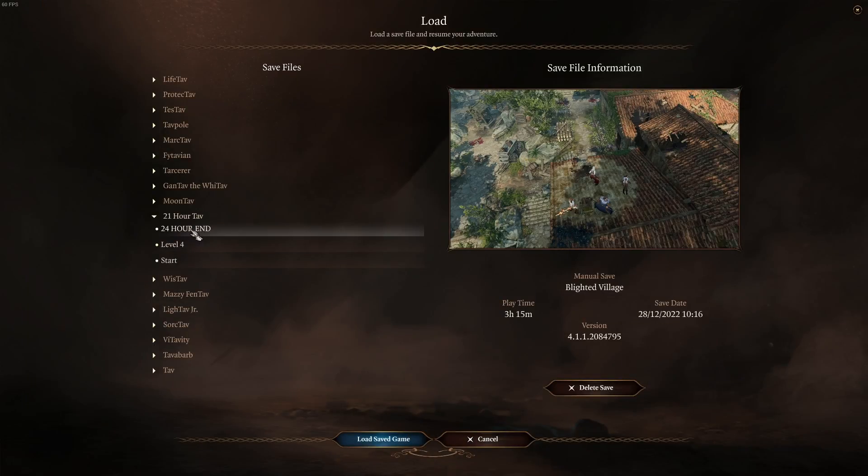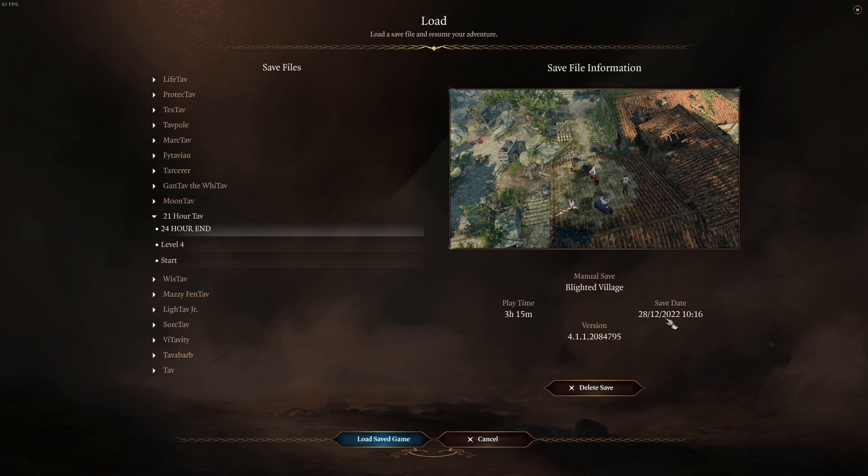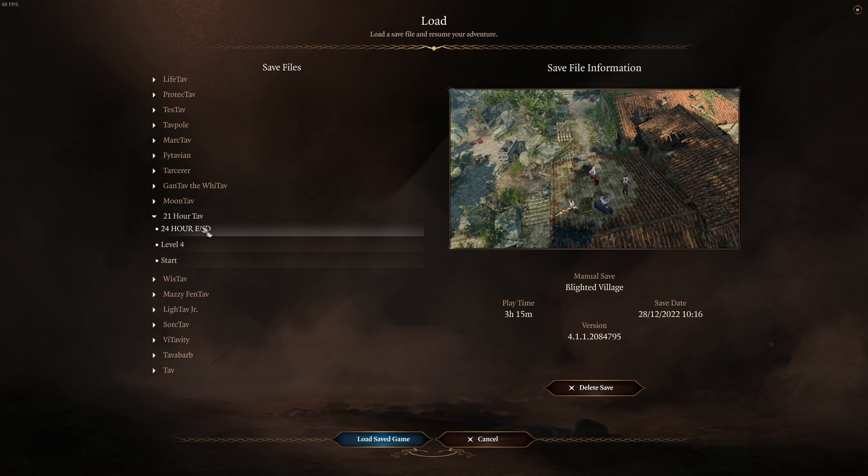This is my save file here, this is the save file from the end of my 24 hours stream, this was where I stopped. You can see here, 28th of December. Let's say I want to share it with you guys, in fact I'm going to share it with you guys through this, showing you through this video.